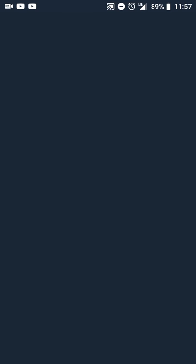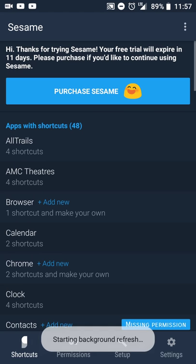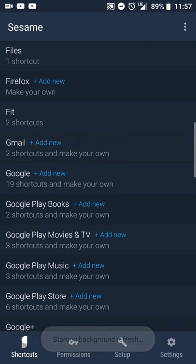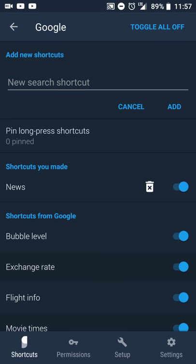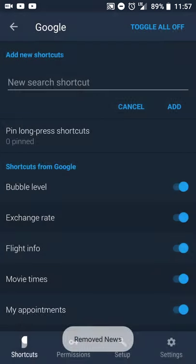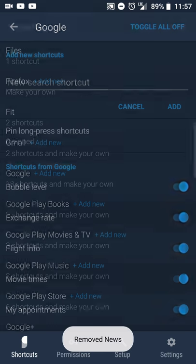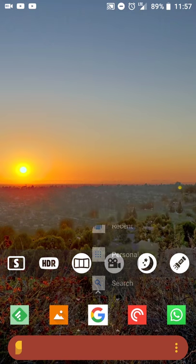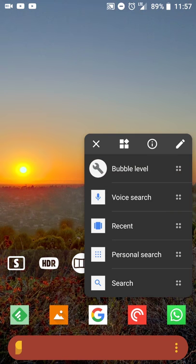And let's say you no longer want it or you find that it's no longer useful. You can simply go back into Sesame settings and delete it. So now when I permanently delete it, I can go back out. When I long press on it, it is now gone.